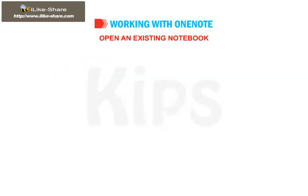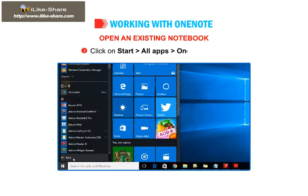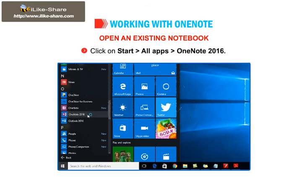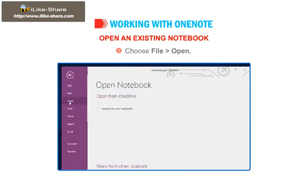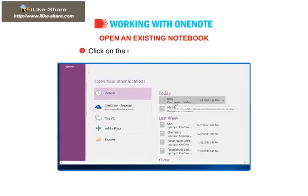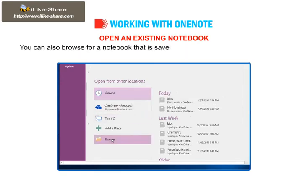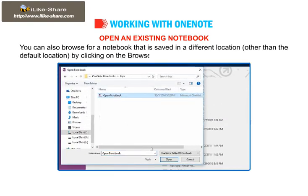Let us learn how to open an existing notebook. Click on Start, All Apps, then go to OneNote 2016. The OneNote Start screen appears. Choose File, then go to Open, or press Ctrl+O. Select the Recent option under the Open from other locations section. Click on the notebook that you want to open. You can also browse for a notebook that is saved in a different location other than the default location by clicking on the Browse option.